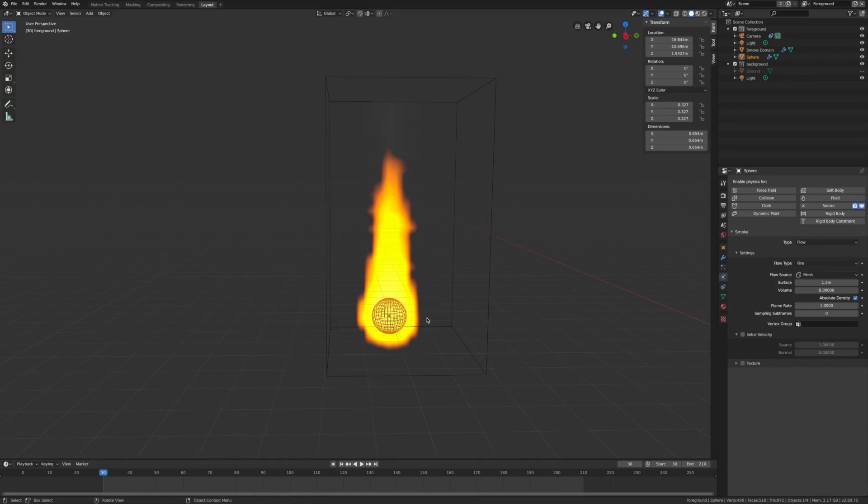Hi everyone, today we're talking about how to make fire effects in Blender 3D.